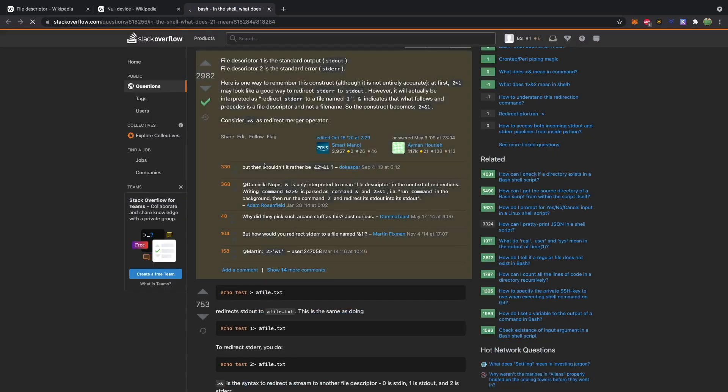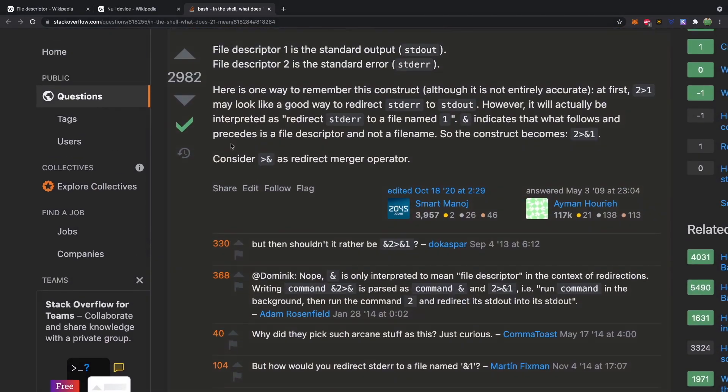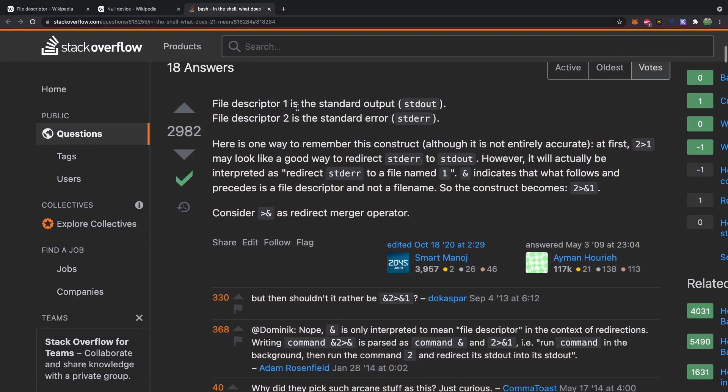And here is a good Stack Overflow answer explaining this. So shout out to this person.